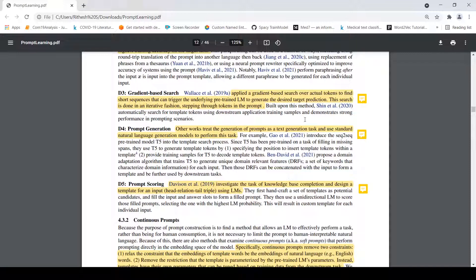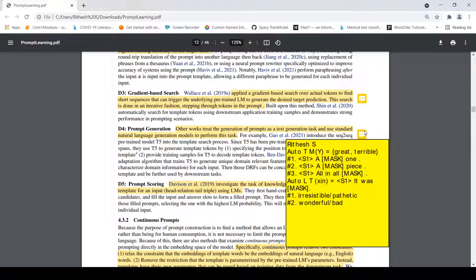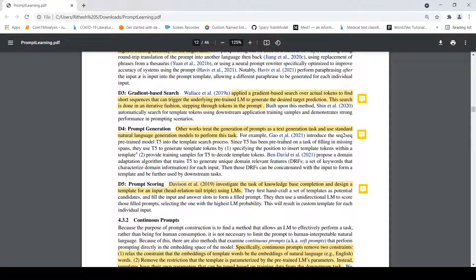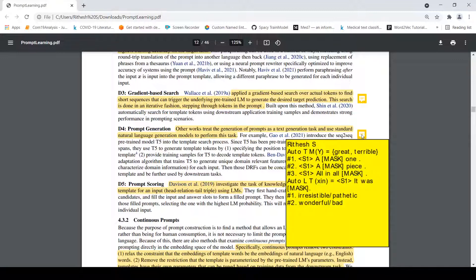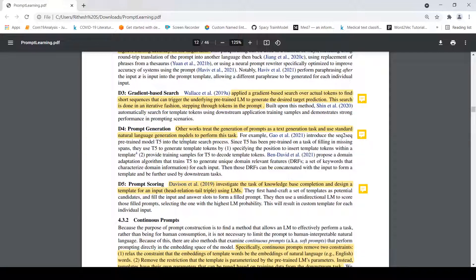Another approach treats the generation of the prompt itself as a text generation task, using standard language models like T5 to perform this task. In one paper, they first used auto mask and then generated auto prompts. For example, for sentiment classification, if the sentence is 'I watched the movie', you want to predict the sentiment — it could be 'great' or 'terrible'. The first generated prompt might be 'All in all, a great movie.' The second case might be 'It was irresistible' or 'pathetic' — again these are labels. This is about creating prompts as a text generation task.